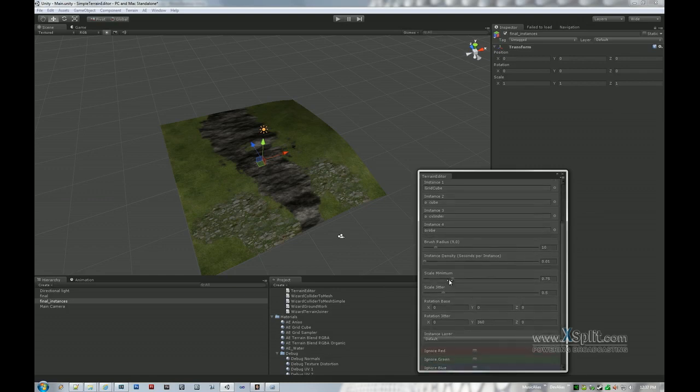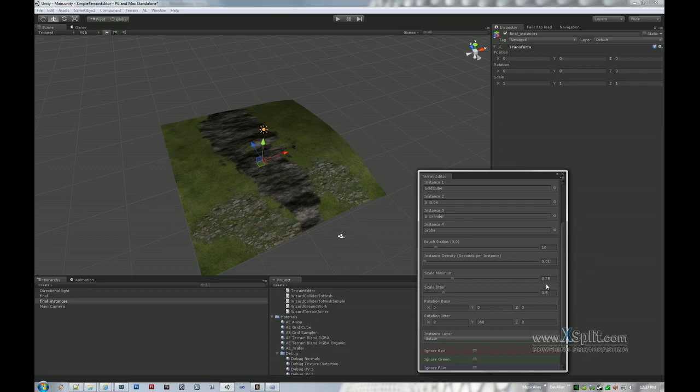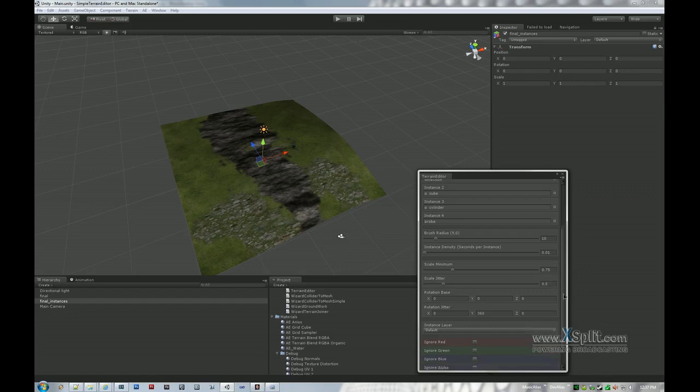Scale minimum and scale jitter. This is basically saying what is the relative to one, one being 100% of the object's default size in the prefab. It's going to start at this small value, the scale minimum, and then be scaled by that amount plus some random percentage of the scale jitter amount. So in this case it's really going to go from 75% to 125%, which is 75 plus 50. Pretty basic.